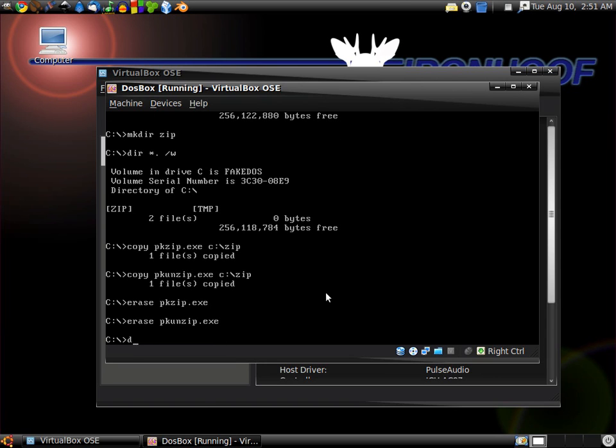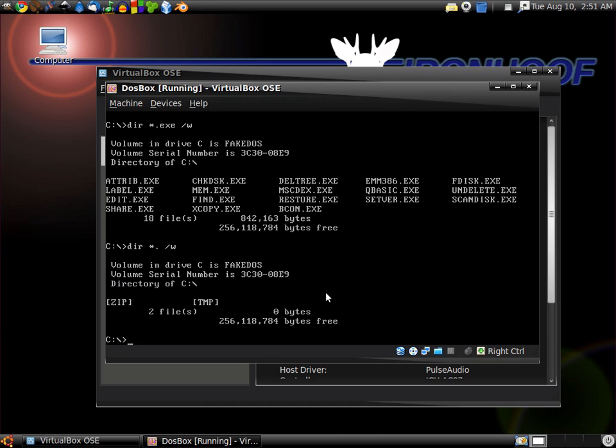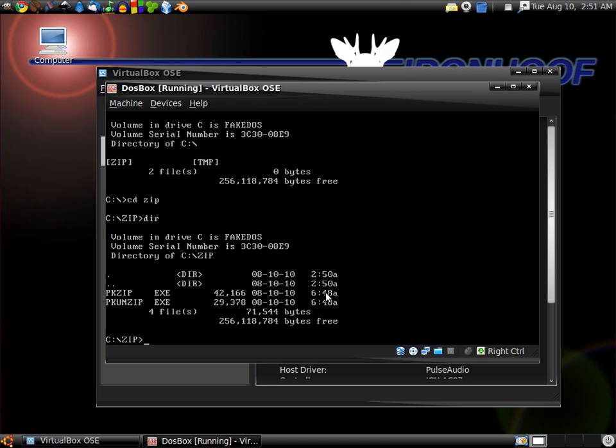Now they should be gone, and they are. We're going to list our directories again, and it's still there. So we'll cd zip, change directory to zip. Directory listing, and there we go. It's all set up to use and organized correctly, so we'll be able to unzip and zip archives.